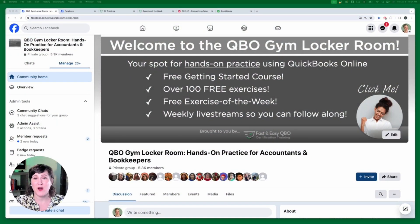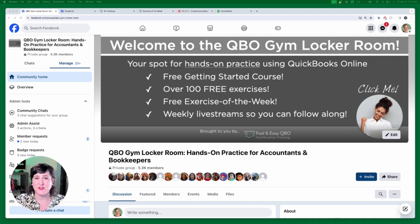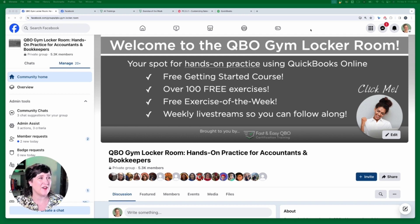Welcome! My name is Margie Rivers Davis and I am the creator of the Fast and Easy Way to QuickBooks Online ProAdvisor Certification. If you are watching this live you know what we're about, but for those watching the recording on YouTube, this is our weekly live stream every Friday at 11 a.m. Eastern. It's only available live to members of the QBO Gym Locker Room, our free Facebook group — link is below.